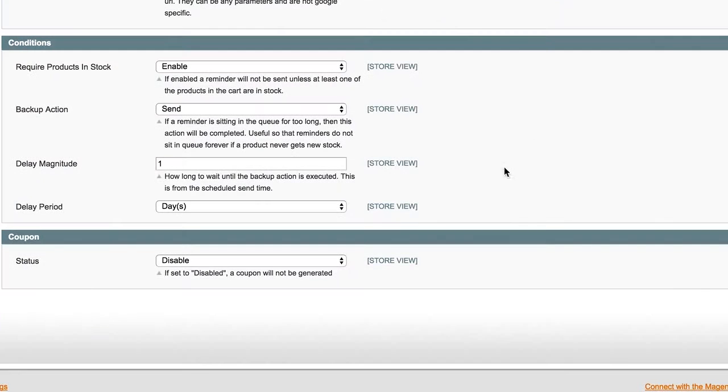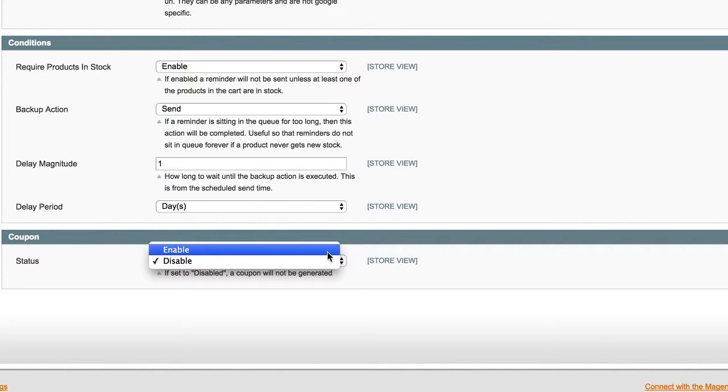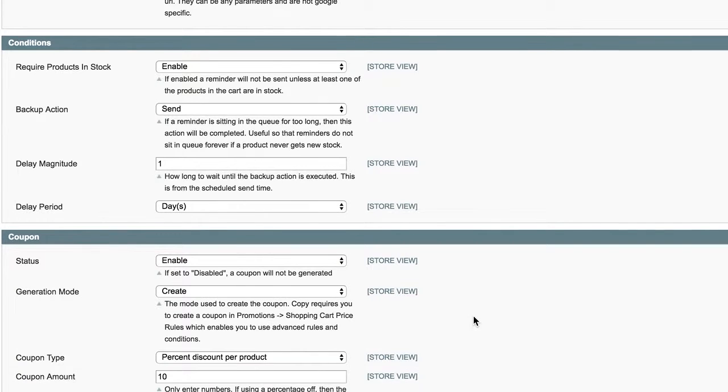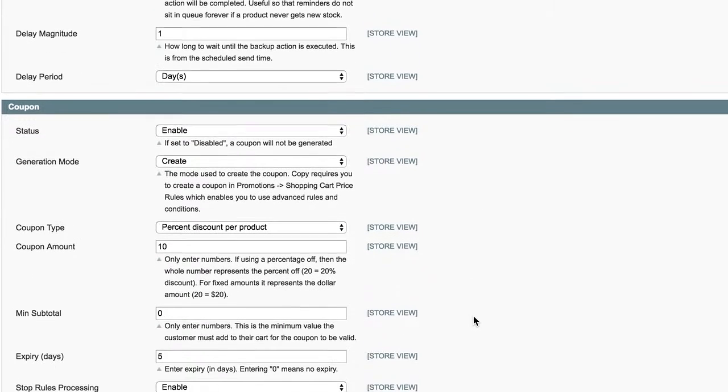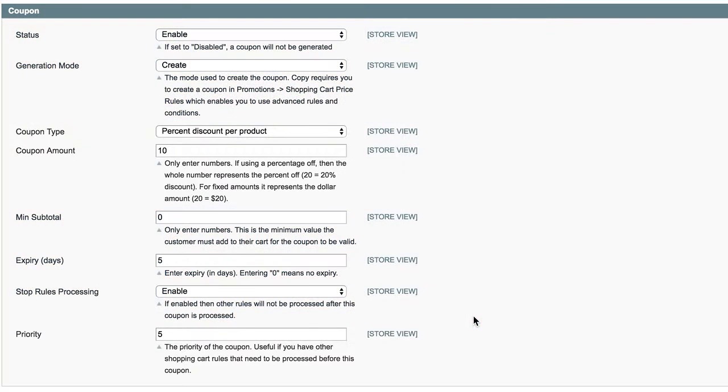You can also create incentive sales by adding a coupon. Various coupon types are supported and you can customize the priority and discount. It's important to note that each coupon sent will have a unique coupon code so it cannot be used more than once.